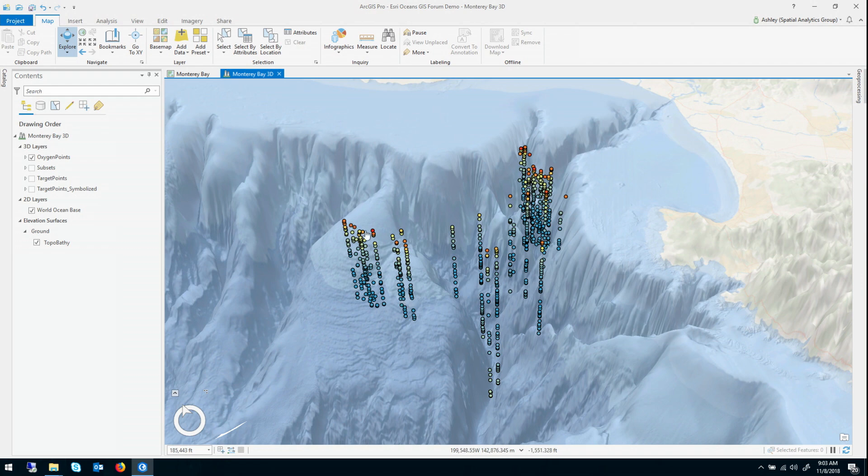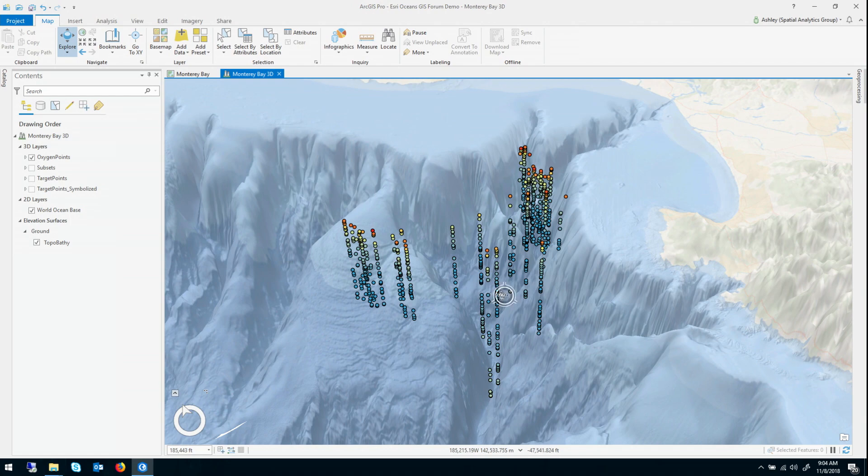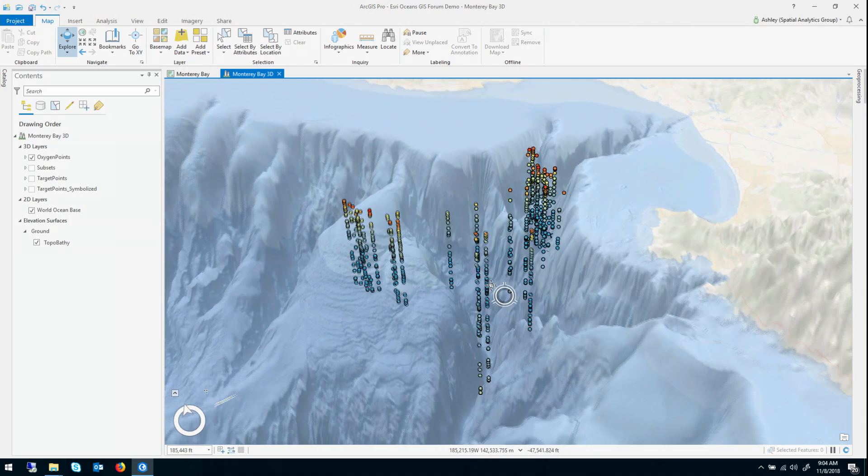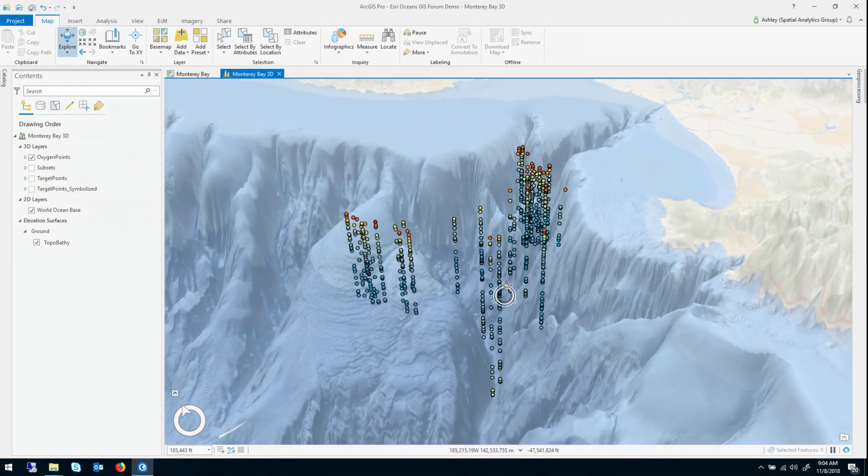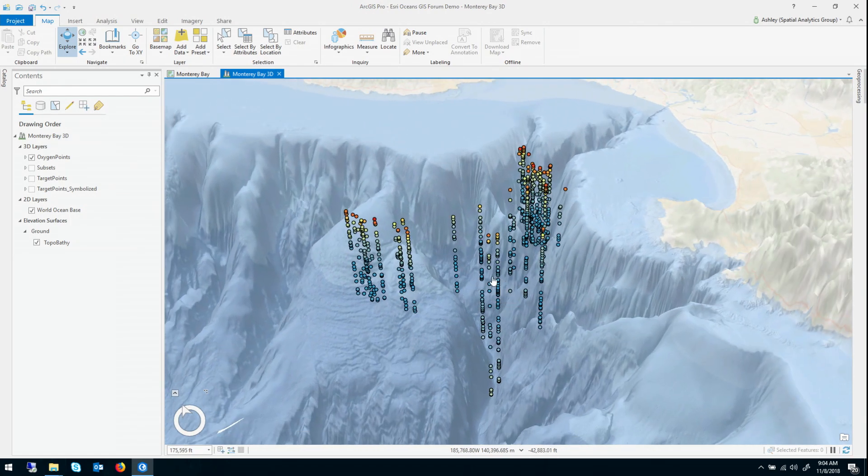These points are symbolized by their dissolved oxygen levels, with red being highest and blue being lowest, and this base map is Monterey Canyon in a 10 times vertical exaggeration. So it looks 10 times steeper and deeper than the canyon actually is.